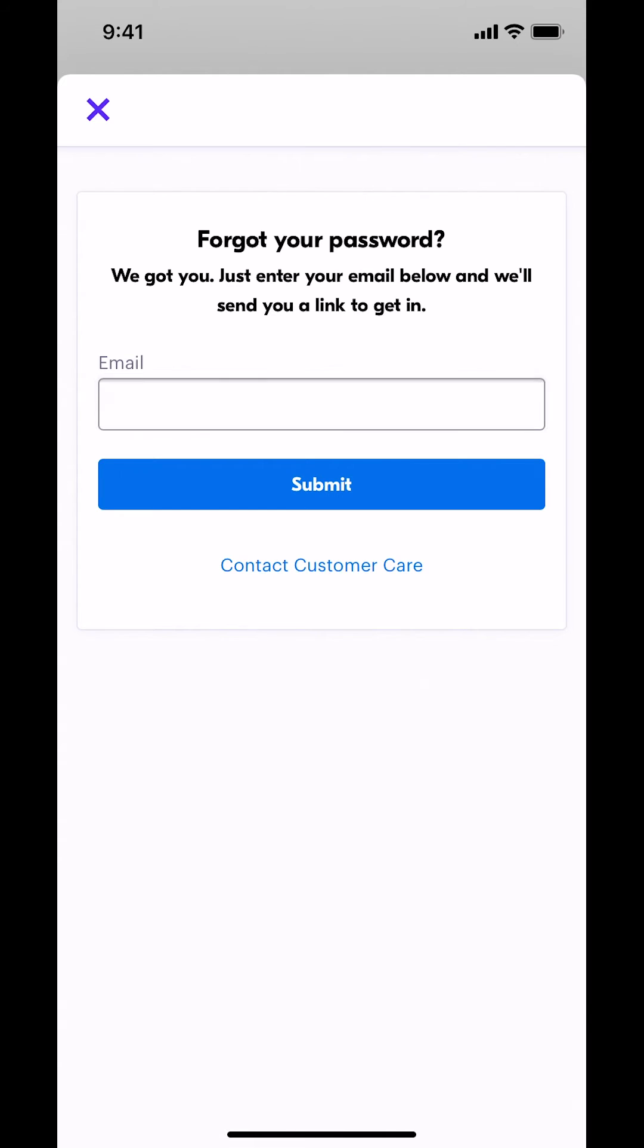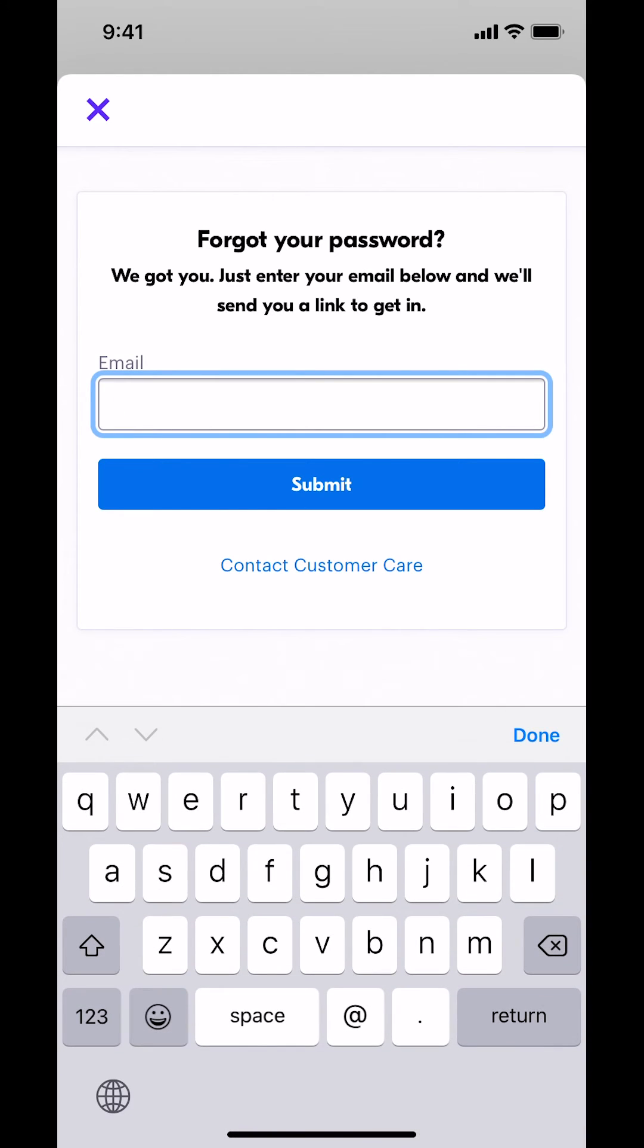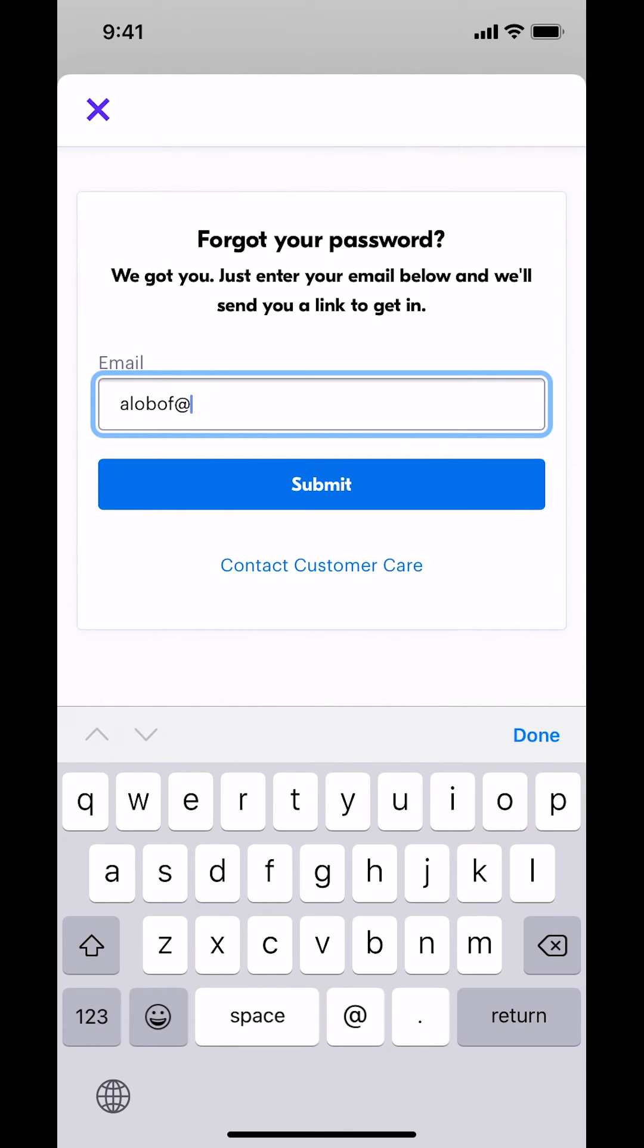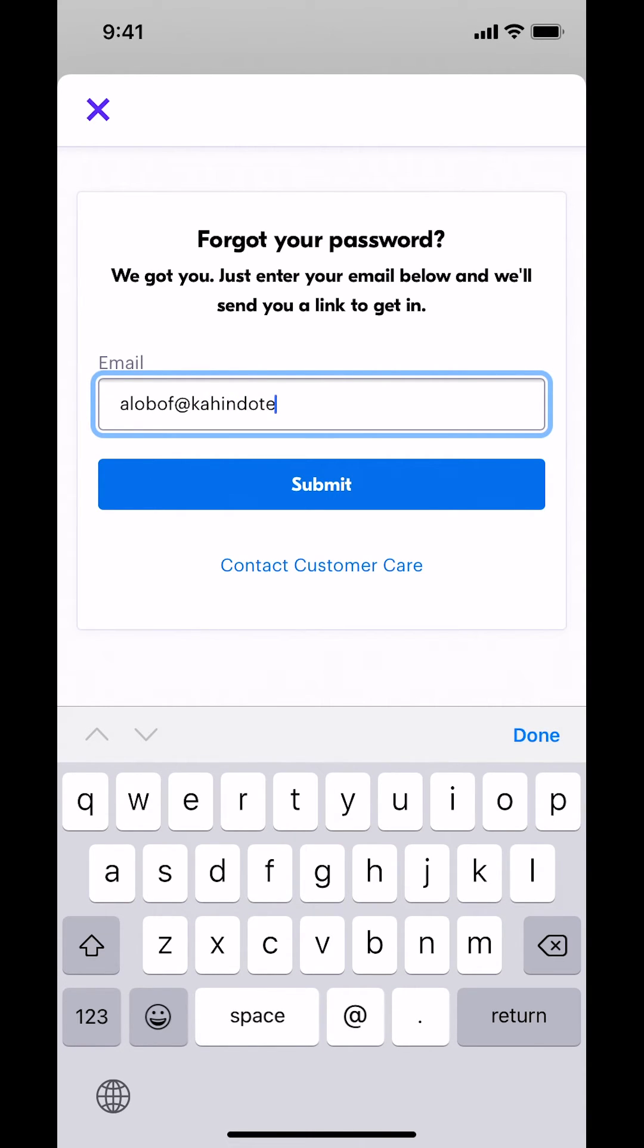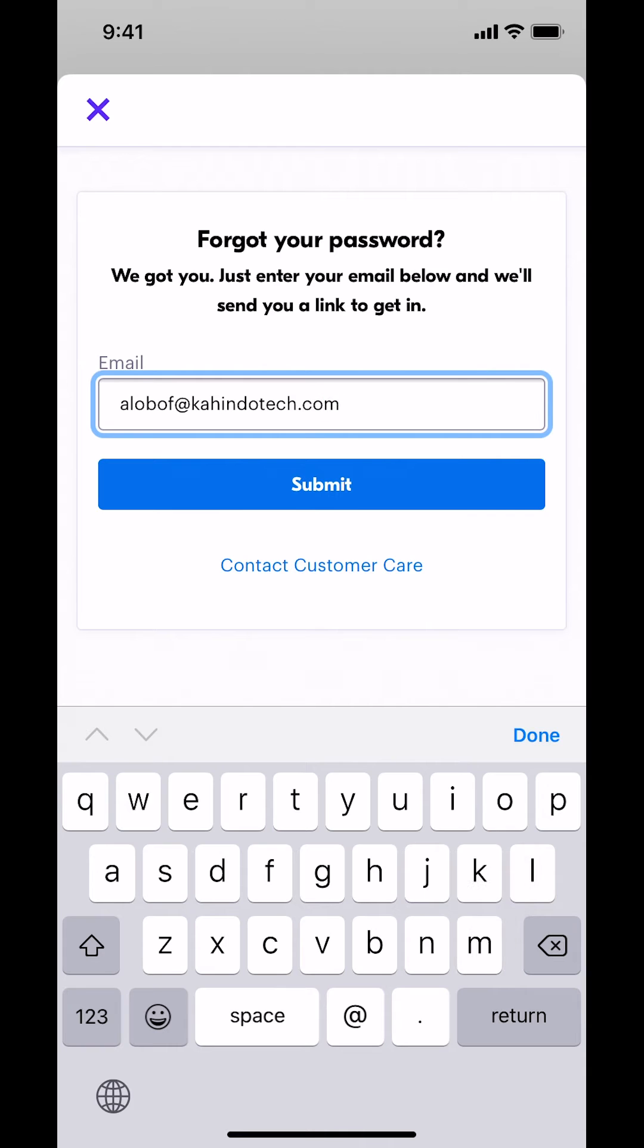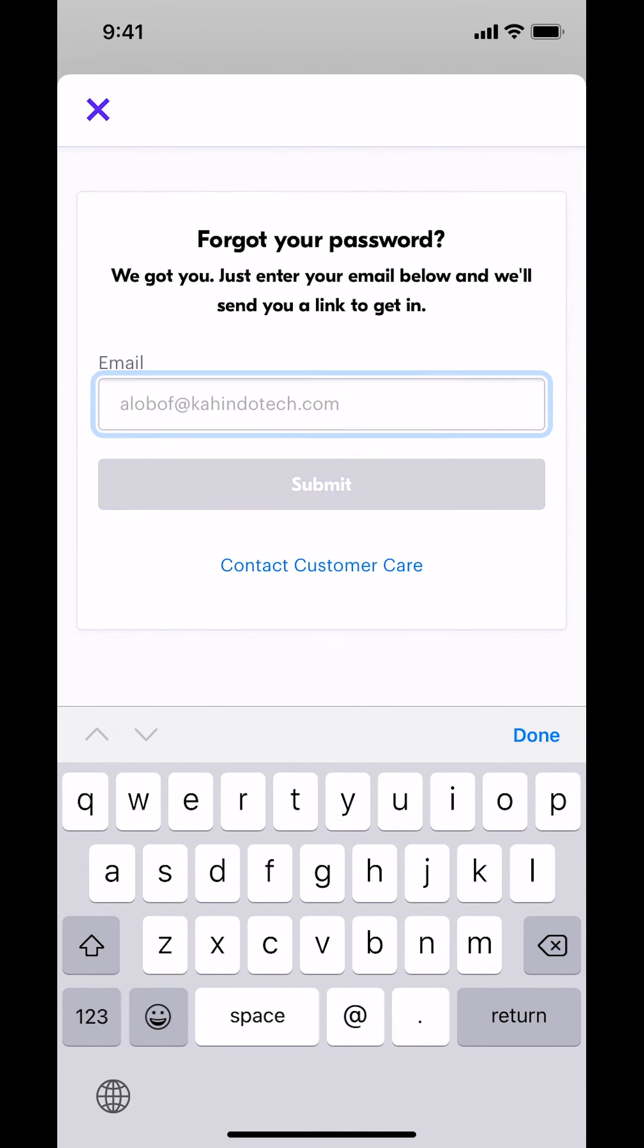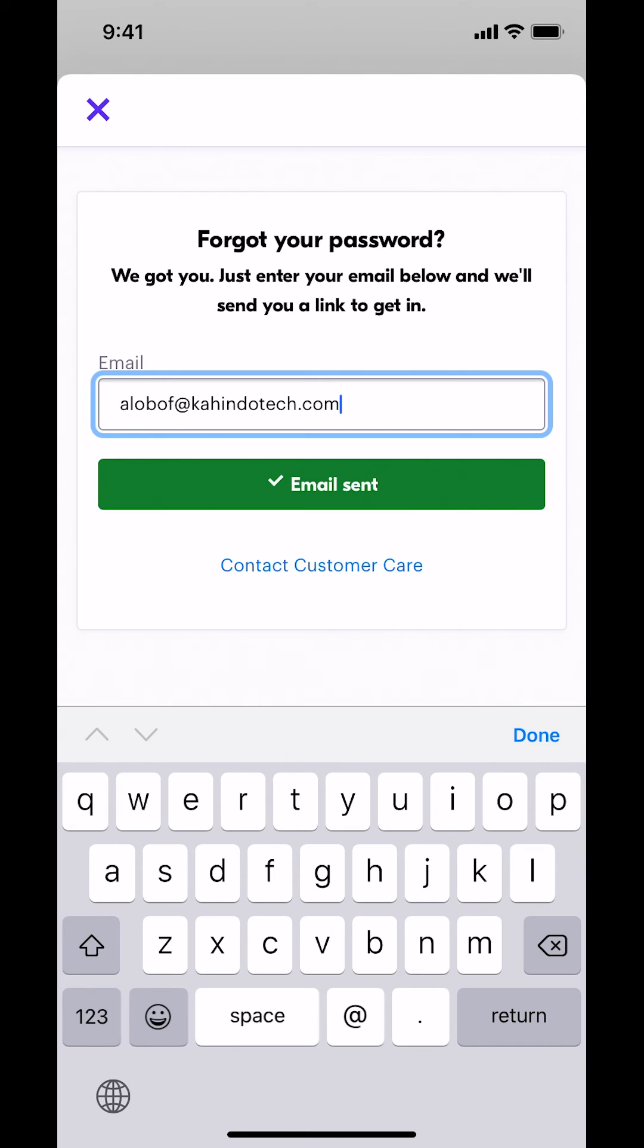Once you make sure you tap on where it says submit, once you put your correct email, then they're going to send you the code. And that's how you reset a forgotten password on the Grab app.